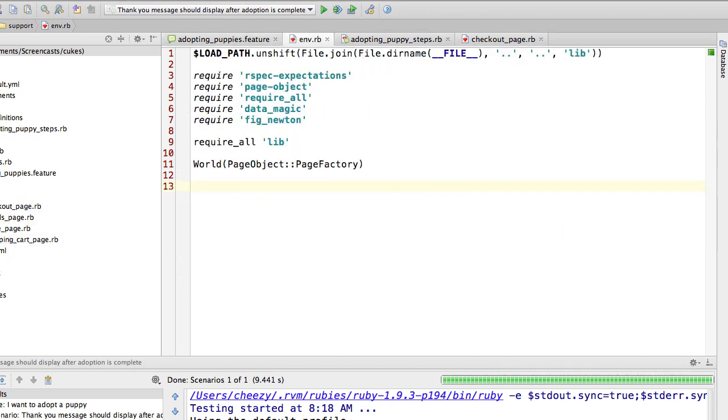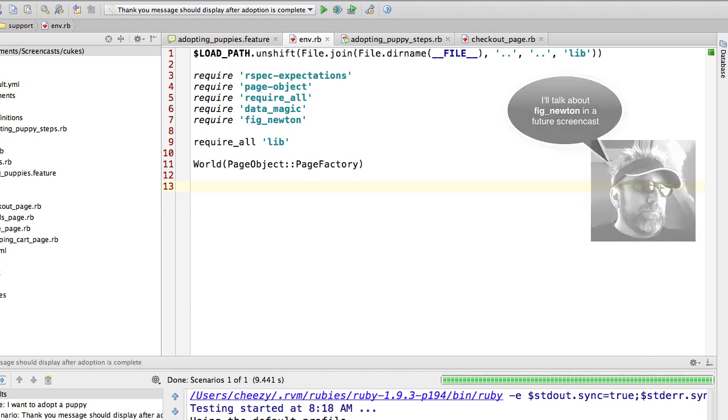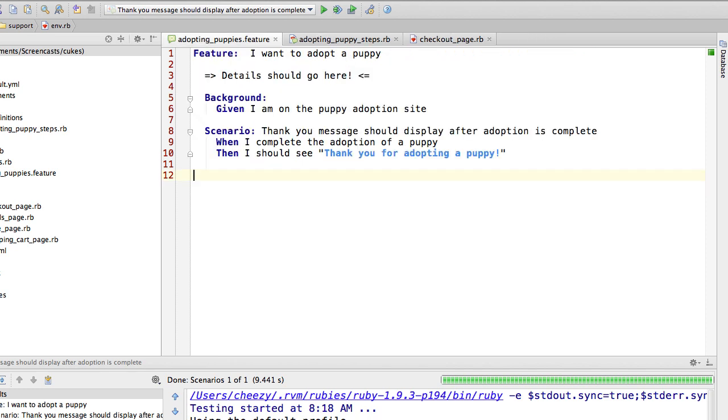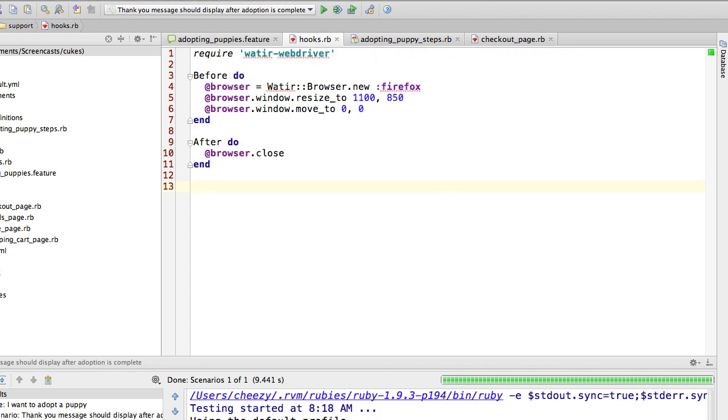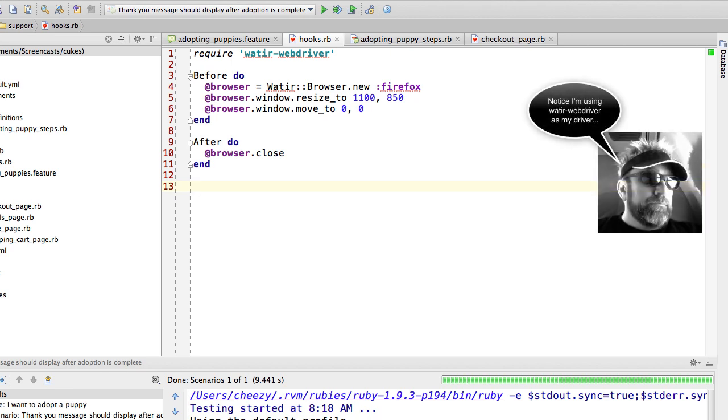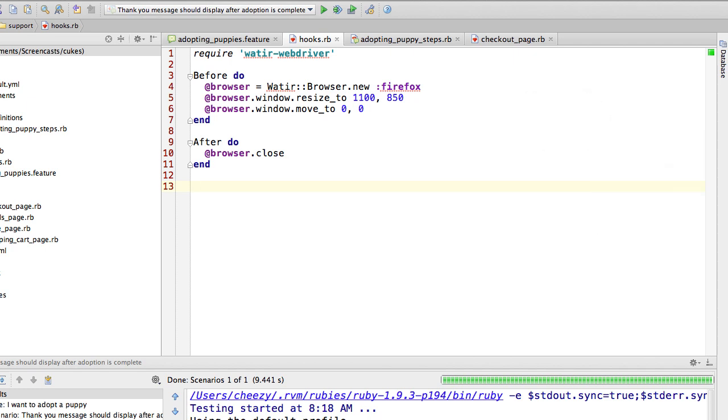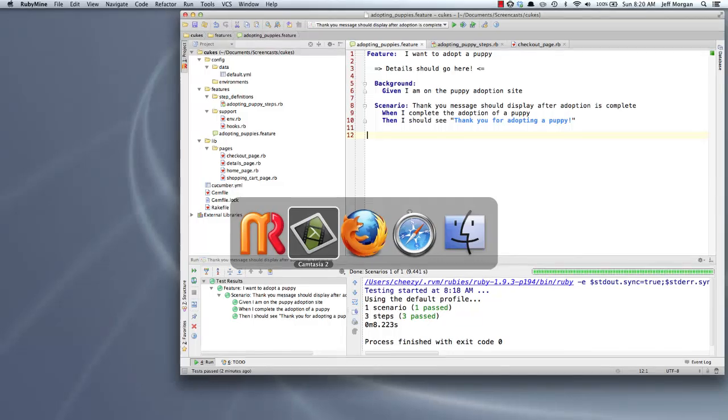The first file I want to show you is one called env.rb. All I'm doing here is adding the lib directory to my load path, requiring a set of gems that I will be using, and you see this call to world where I'm passing the page object page factory. That's what allows me to say on and visit in my step definitions, so there's not a lot going on here. I also have a file called hooks where I've defined a before and after block. In the before block all I'm doing is creating my browser object and I'm resizing it and moving it to a specific position that make it most appropriate for the screencast. In the after, all I'm doing is closing the browser.